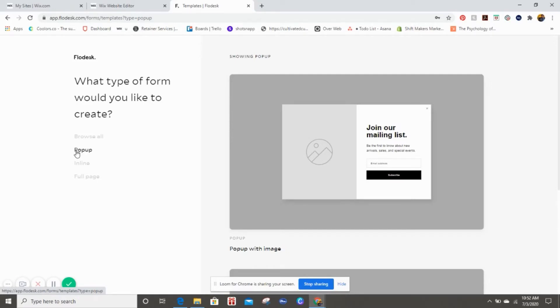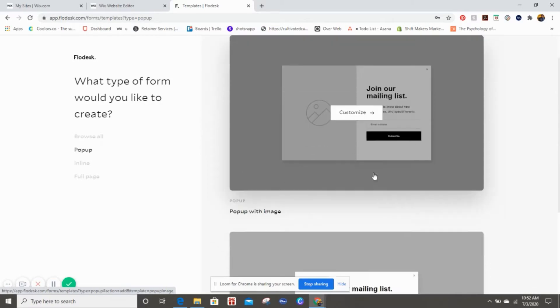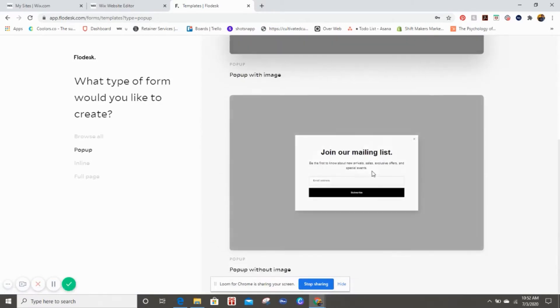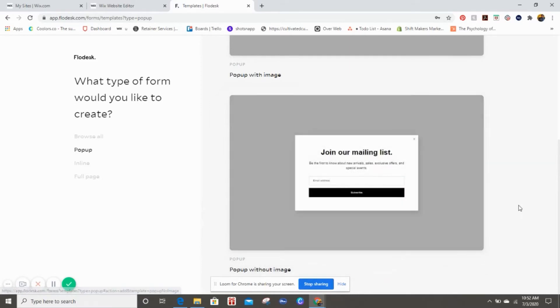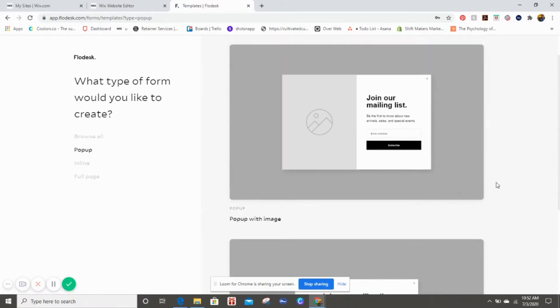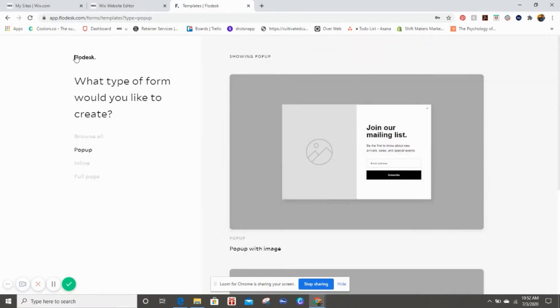You're going to click on pop-up with image, and this is what comes up, or you can do a pop-up without image. So for today's example, I'm just going to simply do a pop-up without image and I'm just going to circle back for just a quick second.